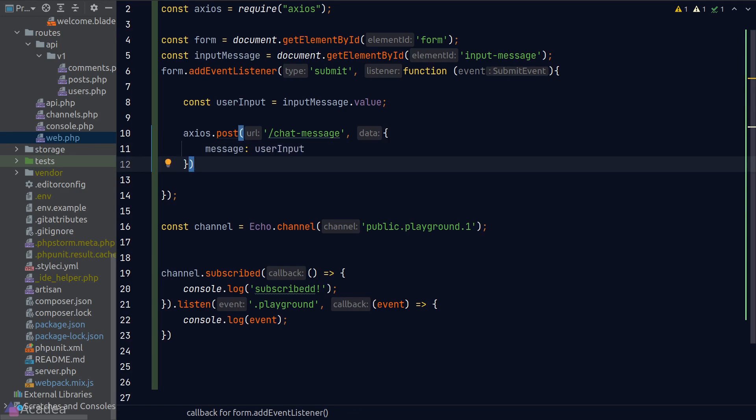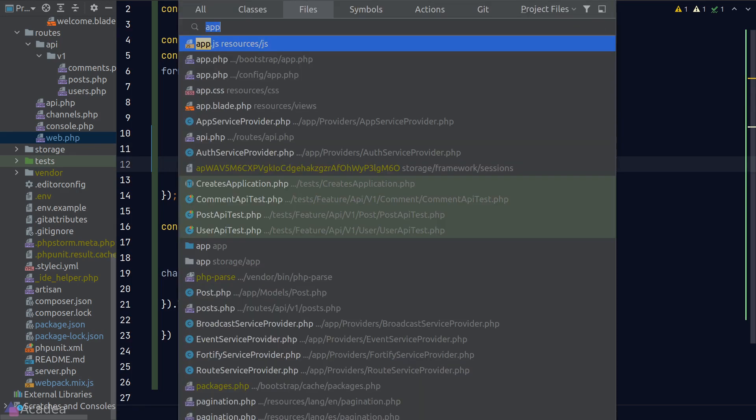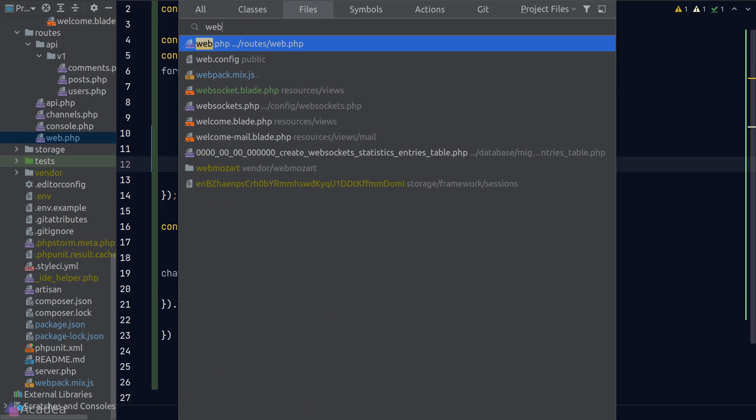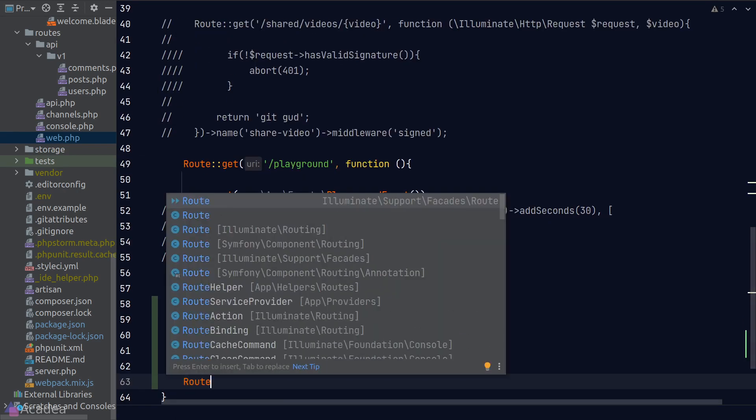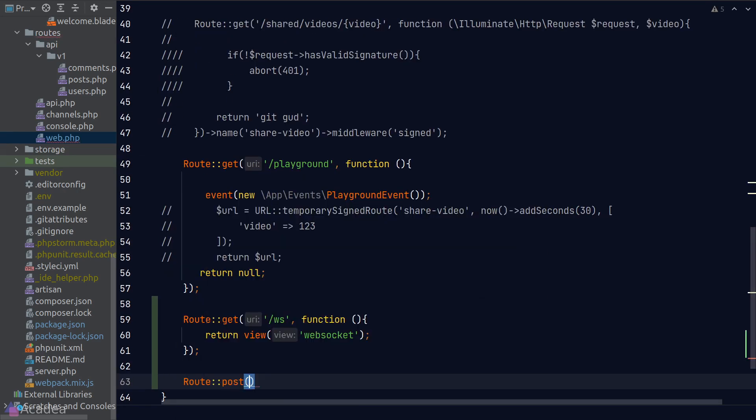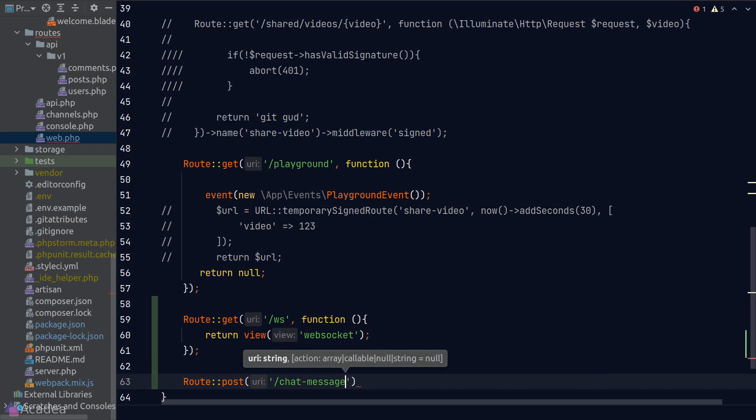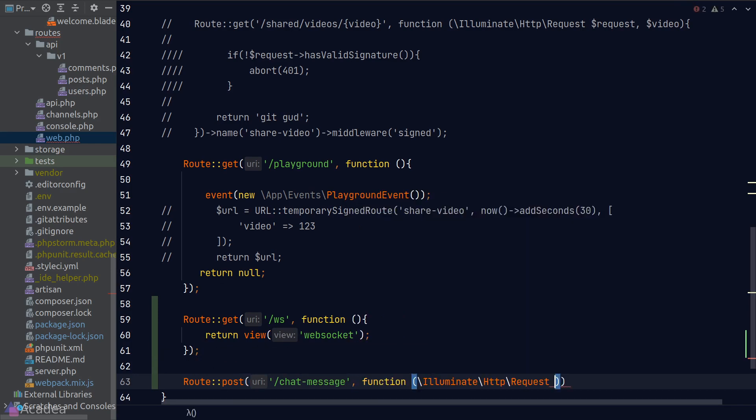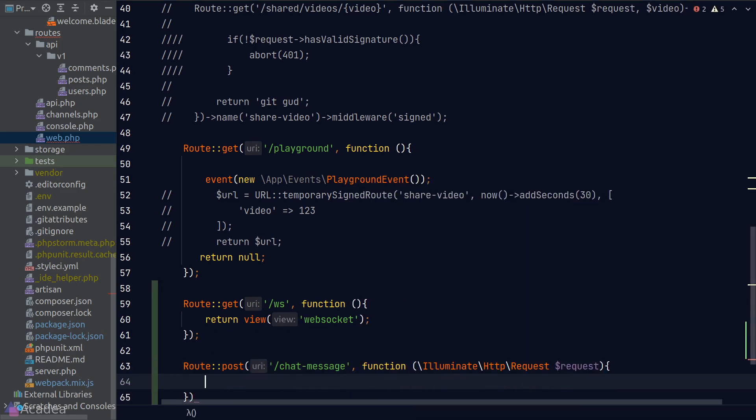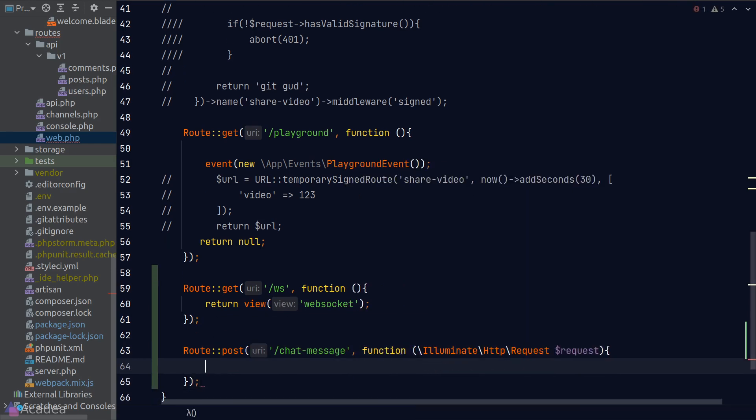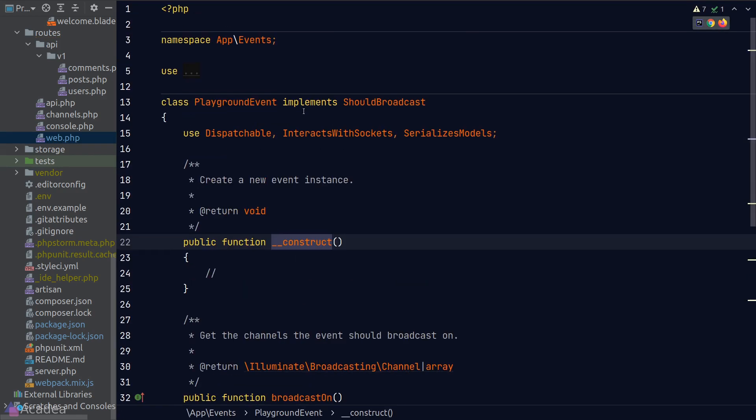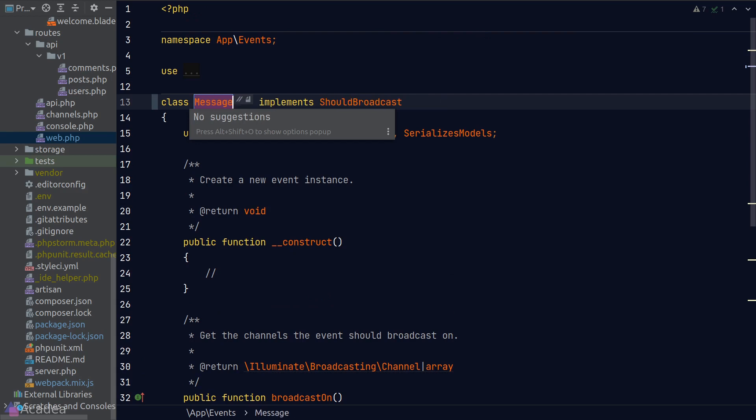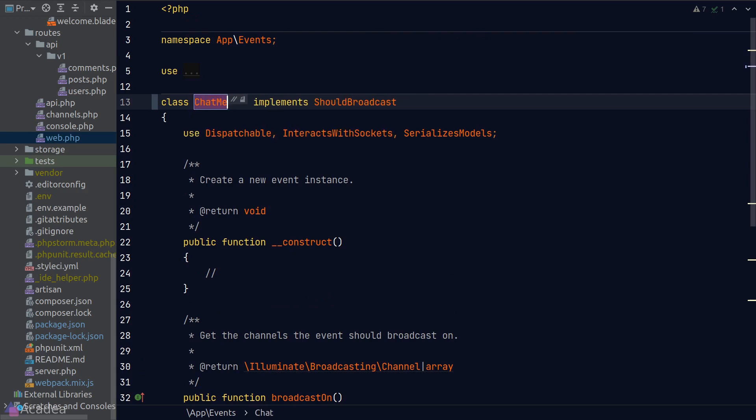Okay, now let's go to our web.php file and we'll quickly define a new endpoint called 'chat-message'. This POST endpoint should fire an event that will be broadcasted to the WebSocket. I think it's a good idea to refactor our playground event to something more meaningful. I'll refactor the playground event class into ChatMessage event.